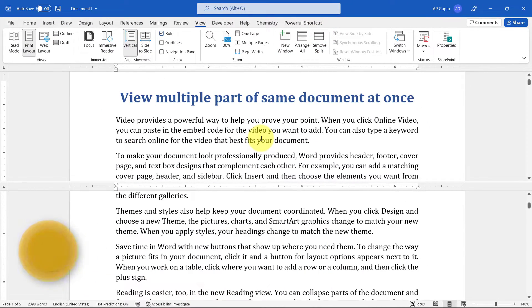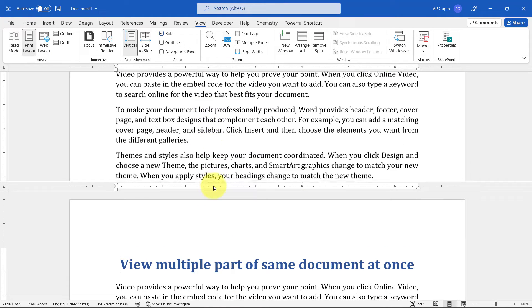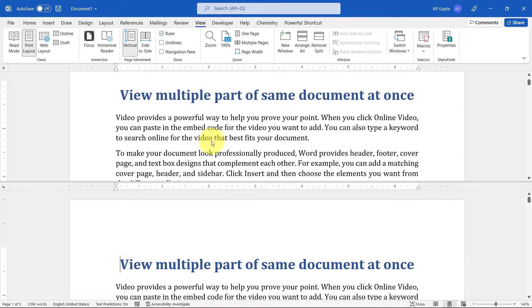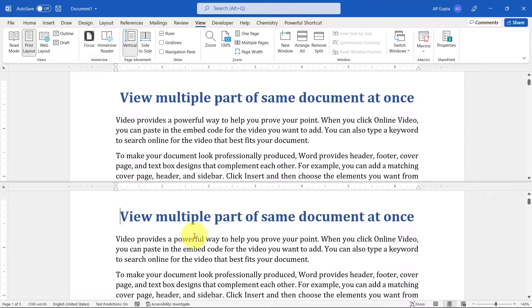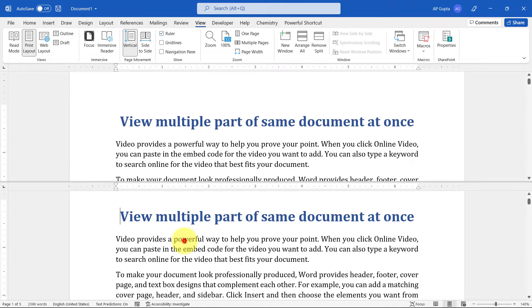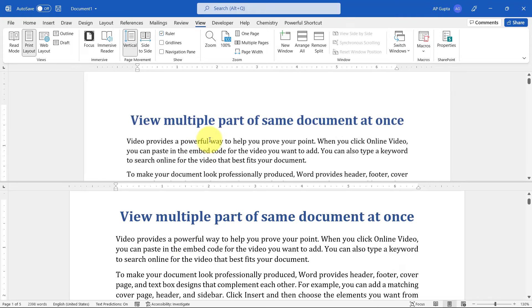This will split the screen into two parts, the upper part and the lower part. Now you can independently scroll the document or control the view in the upper part and the lower part. You can scroll each part separately and zoom in and zoom out each part separately.